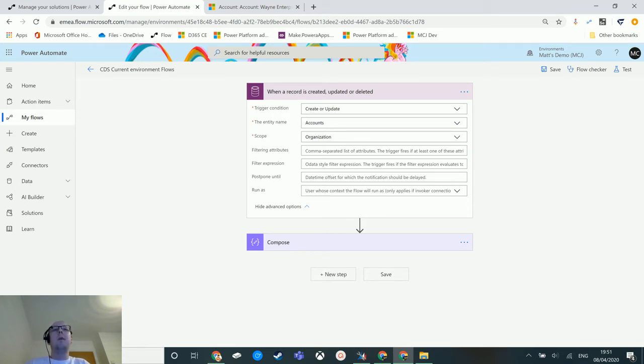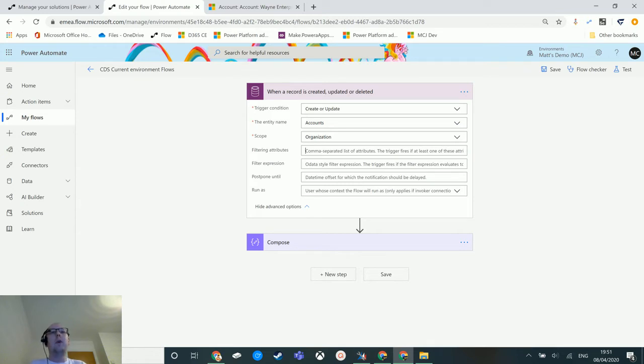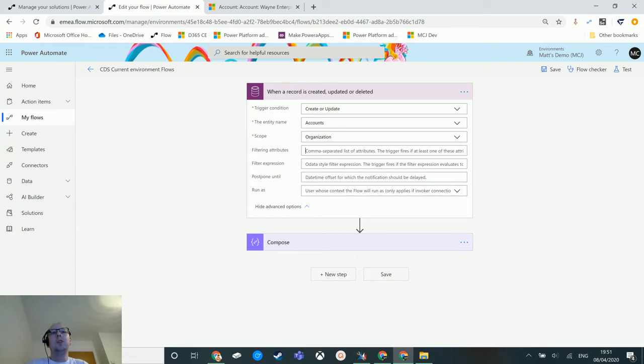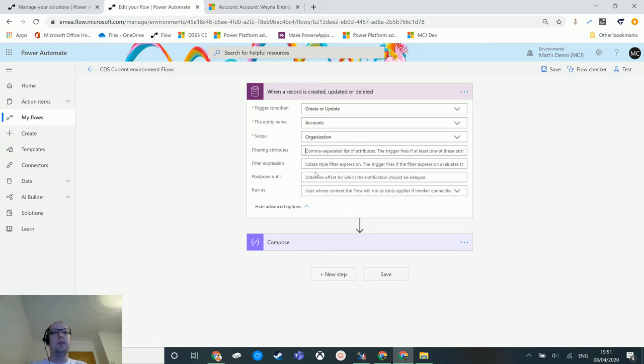So instead of creating a trigger and then immediately creating a control for a condition to say only trigger if the status is this or only trigger if postcode contains data, you can actually do that in a single step, meaning that you'll have less flow runs and less logs to look through if there are any issues. So that's what this filter expression does.